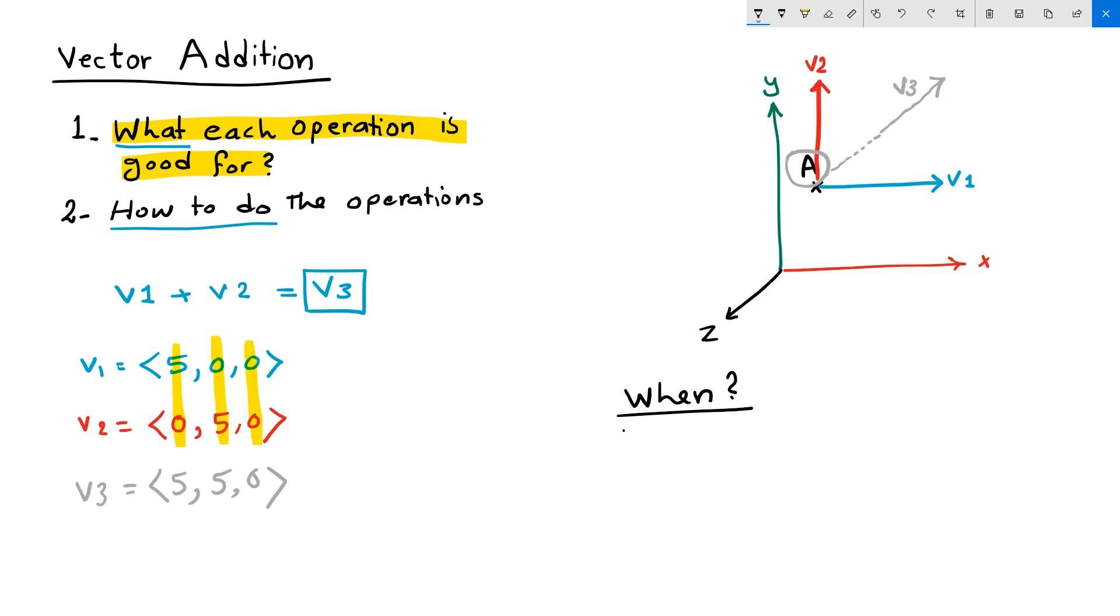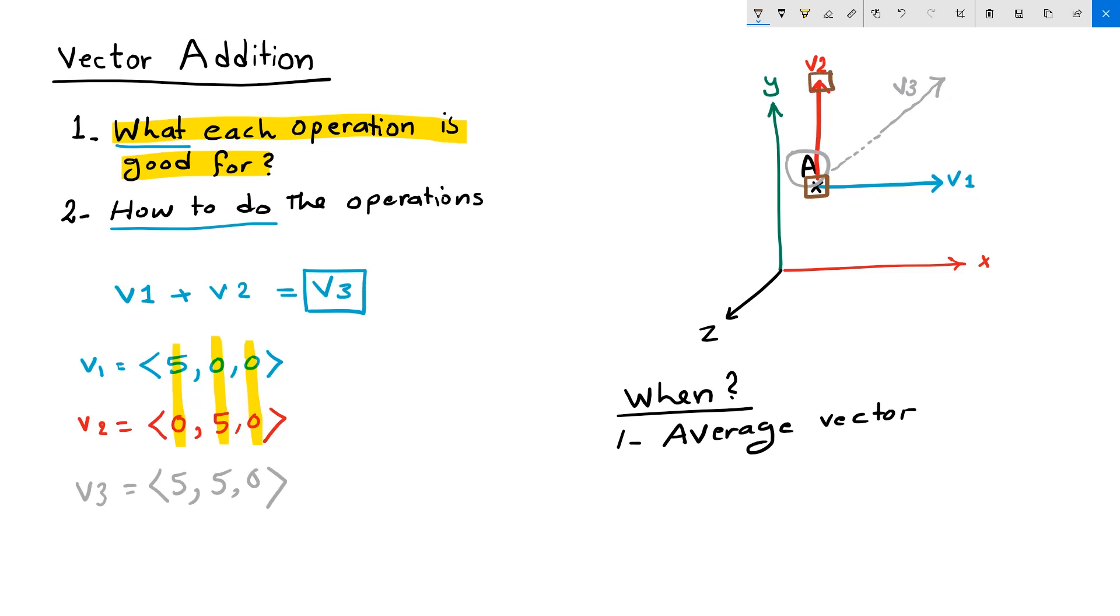The first situation that we use vector addition is to find the average vector between two vectors. It is equivalent for an object to be placed in certain location in space, and then shifted by the first vector to the new location. And then from there,